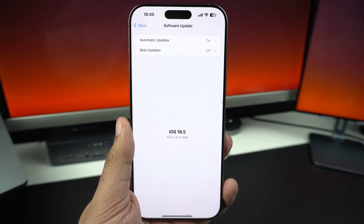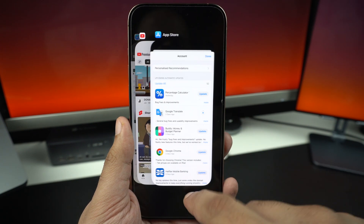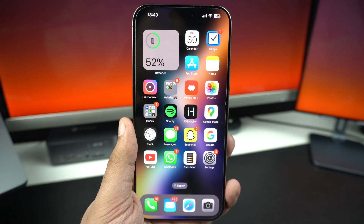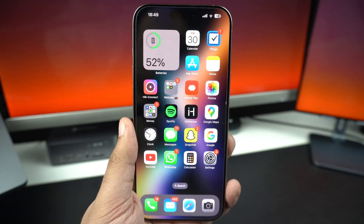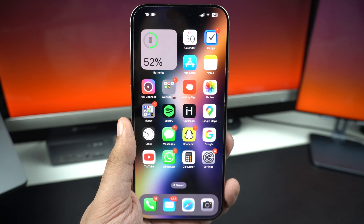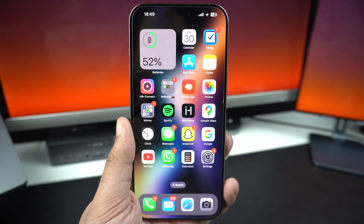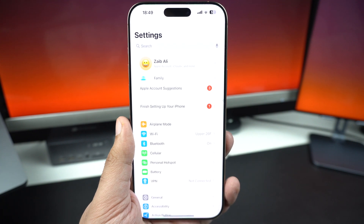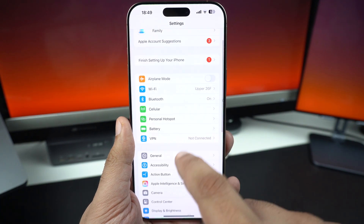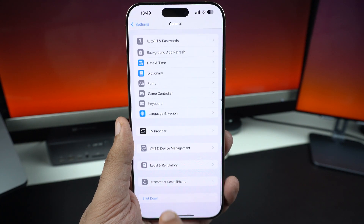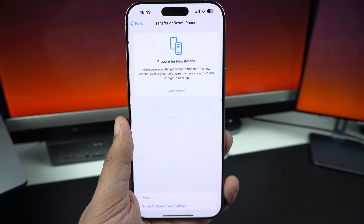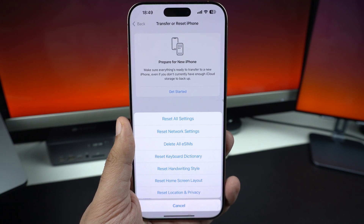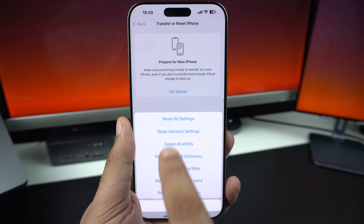If nothing else works, you can still try to reset all settings on your iPhone. This won't delete your data but will reset things like Wi-Fi, Bluetooth, and wallpapers. To do this, open the Settings app, tap on General, scroll down and tap on Transfer or Reset iPhone, then tap on Reset, and finally tap on Reset All Settings.